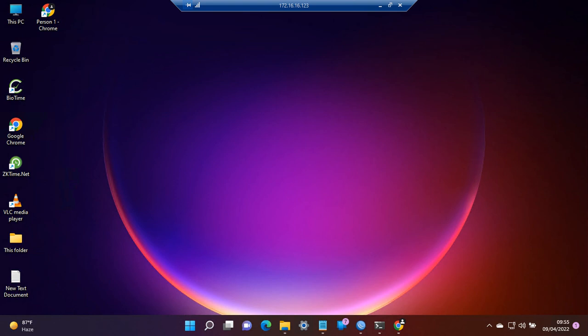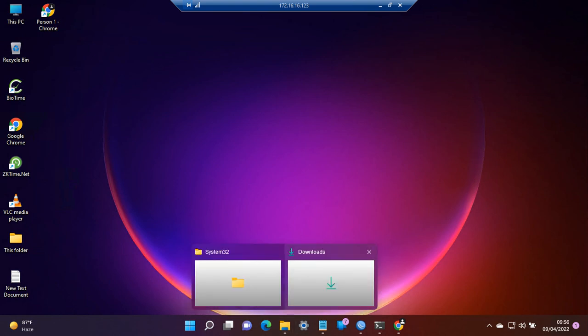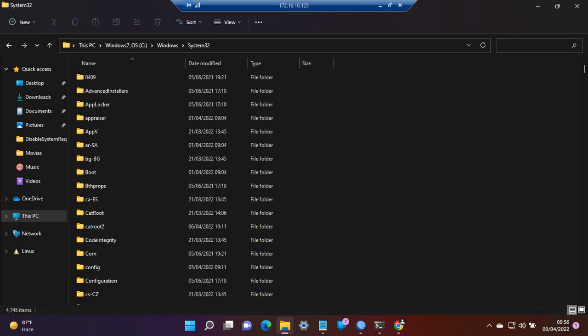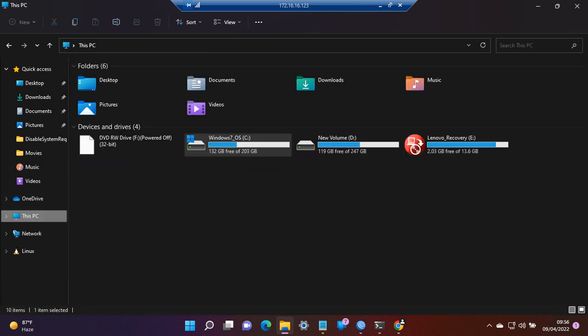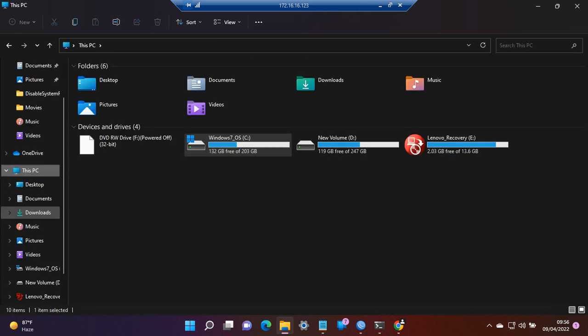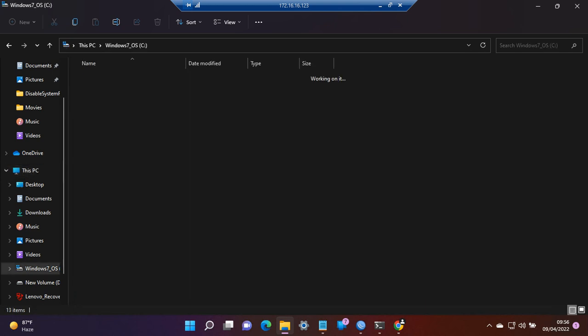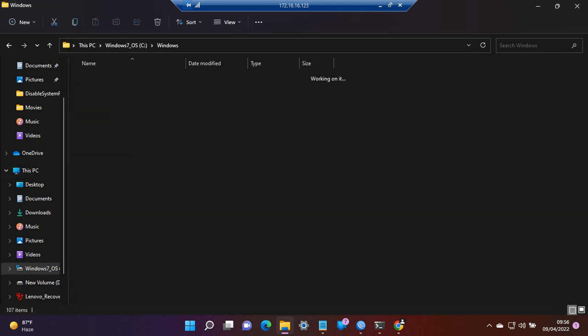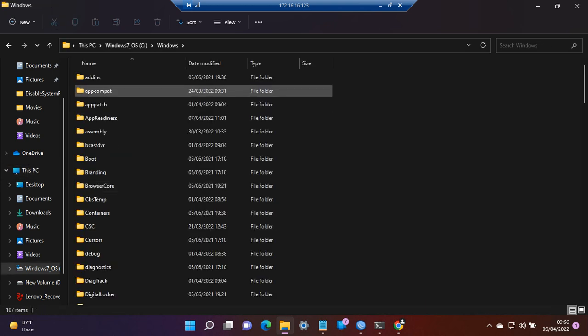Let's head over to File Explorer, get to This PC, and from there we navigate to the Windows folder.